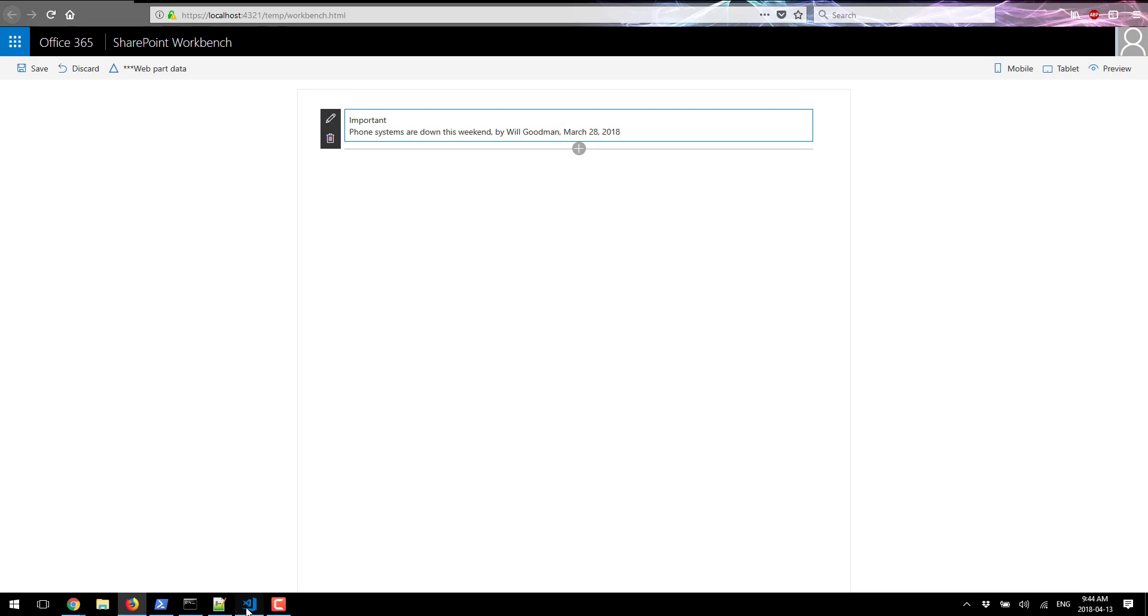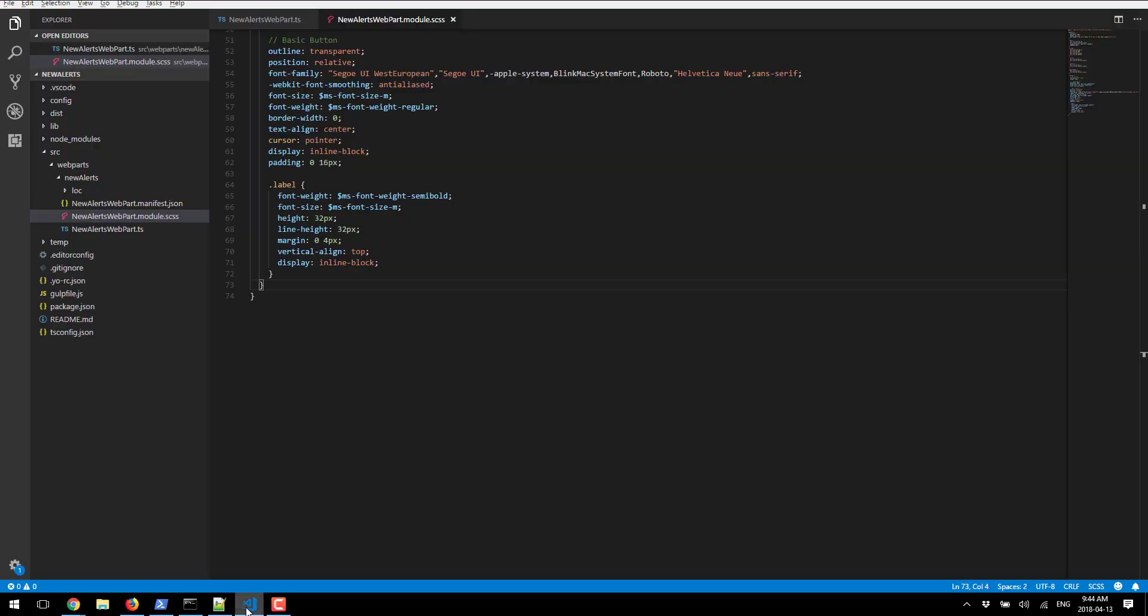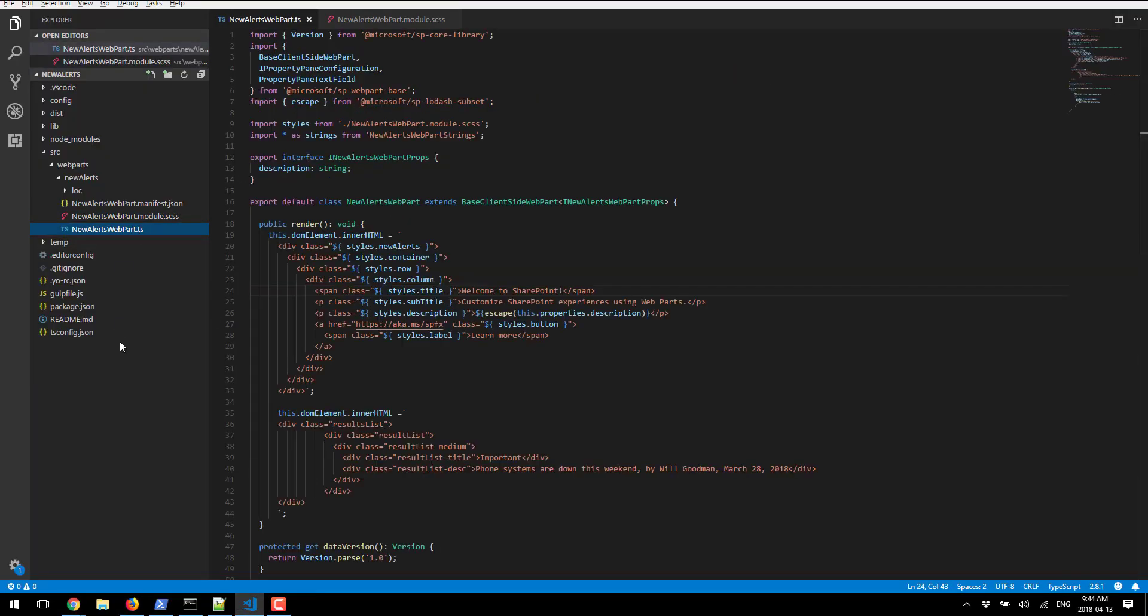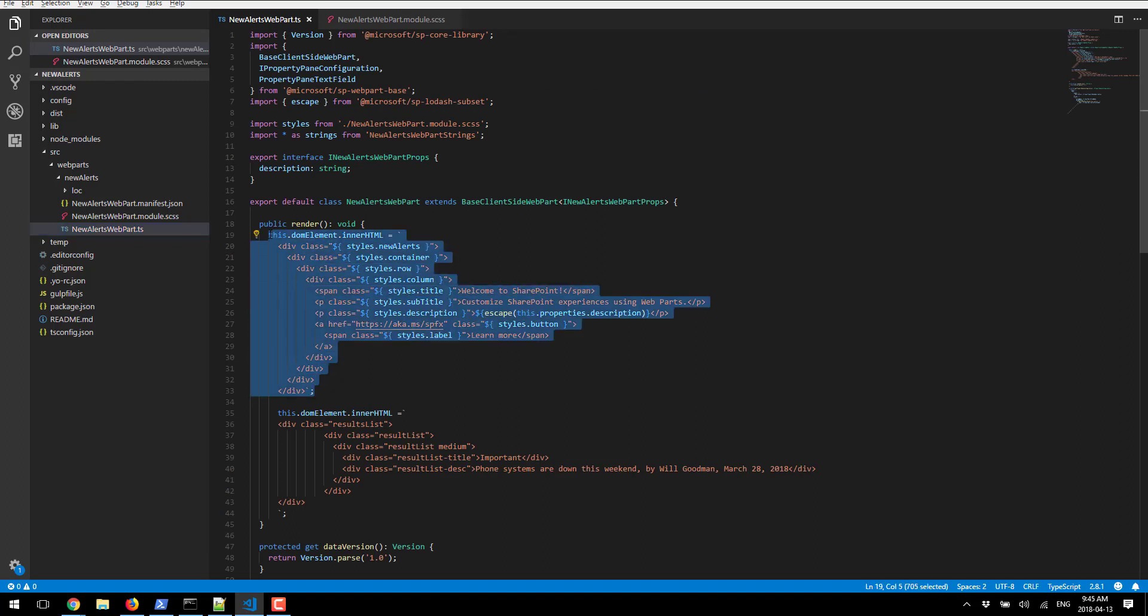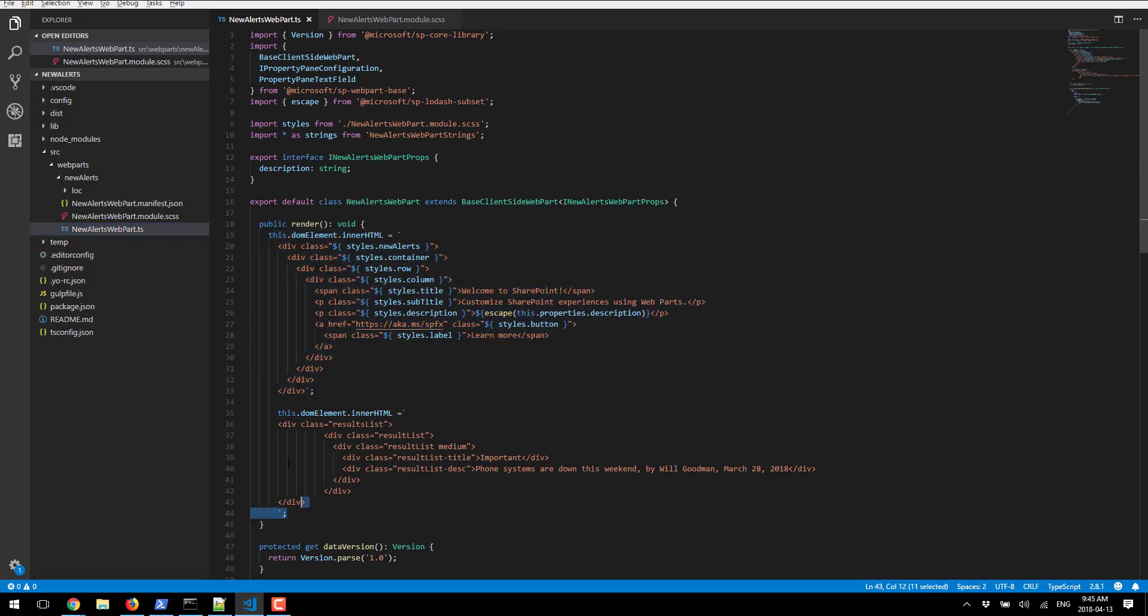We'll go ahead and start by going to Visual Studio Code. In here, as you can see, we have our previous web part HTML defined and here's our new web part.